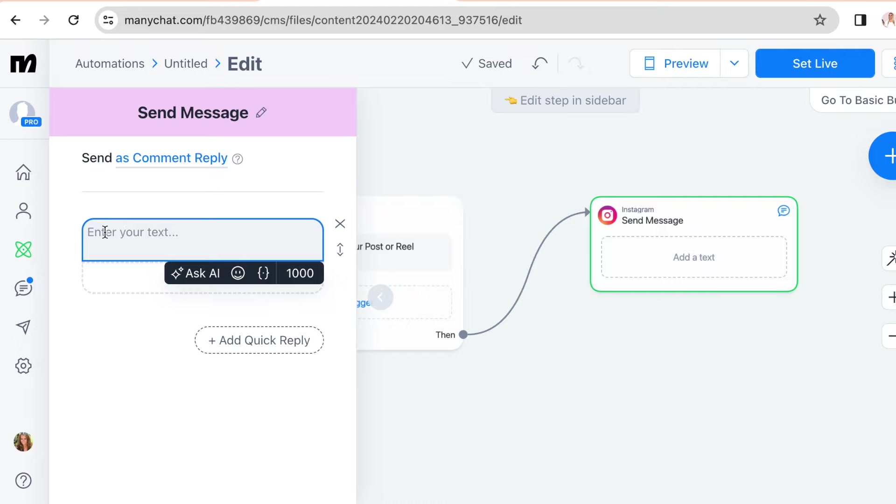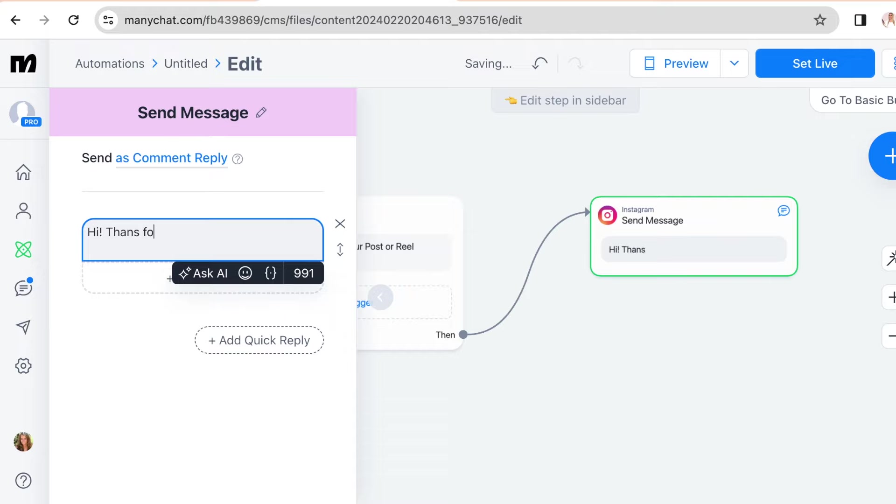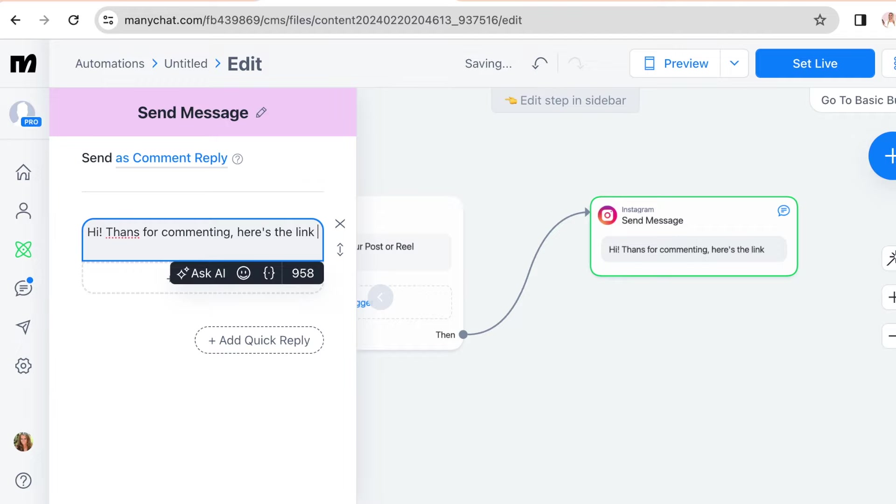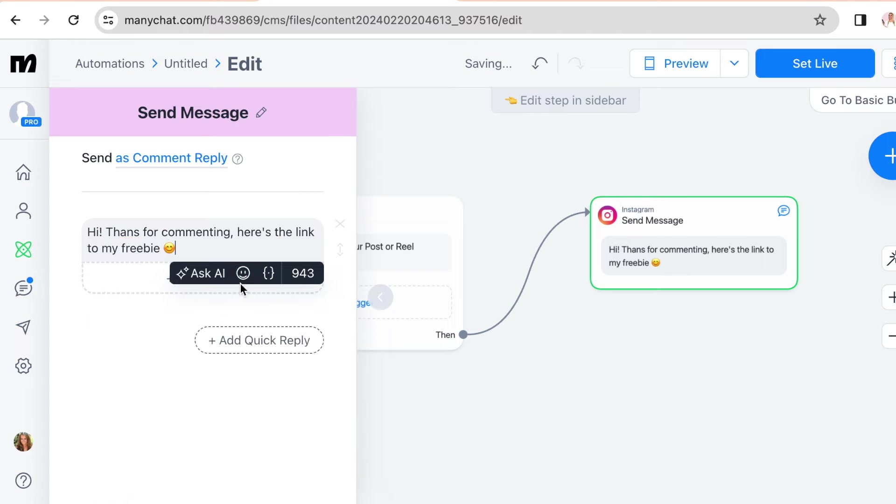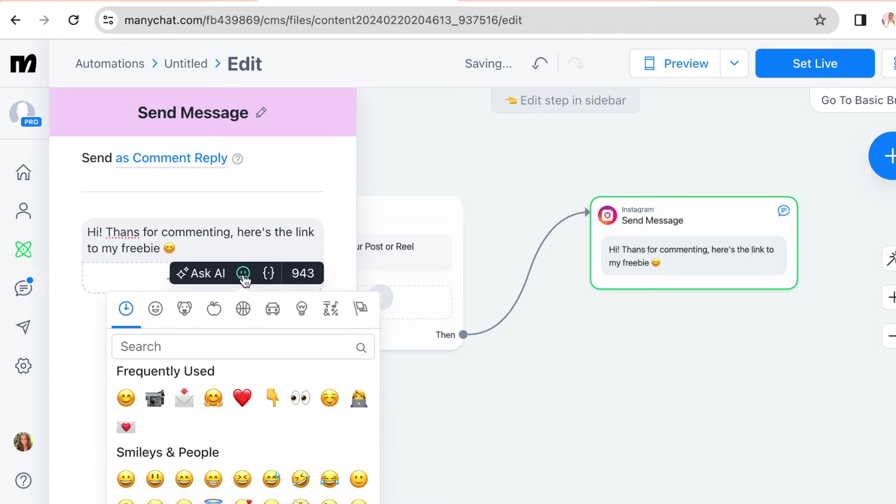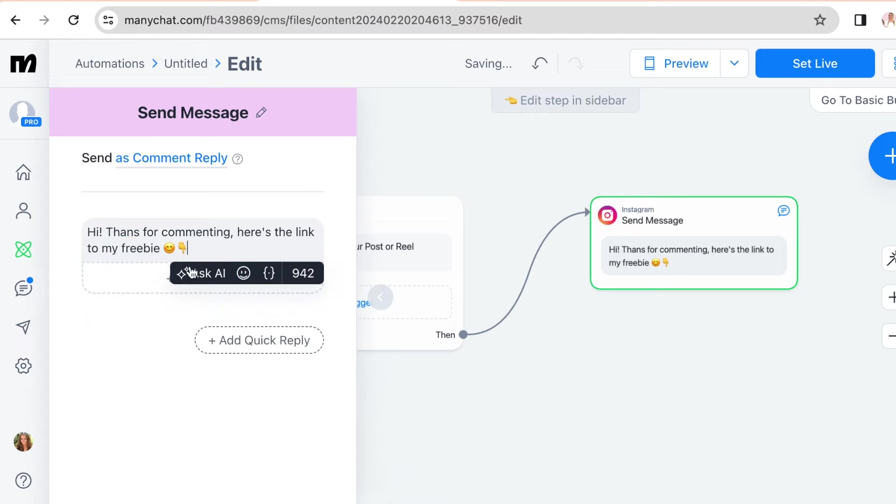Let's say hi, thanks for commenting. Here's the link to my freebie.